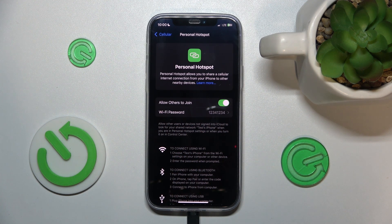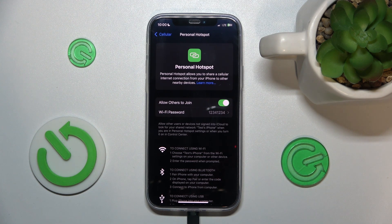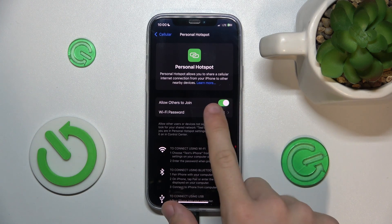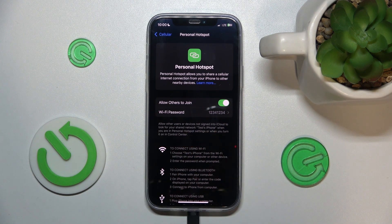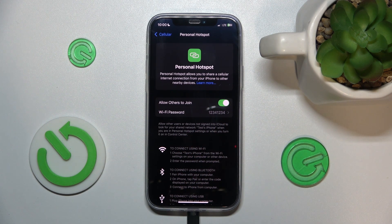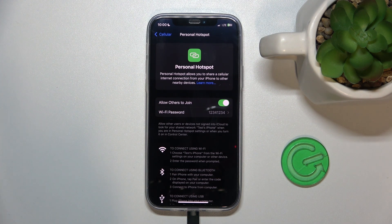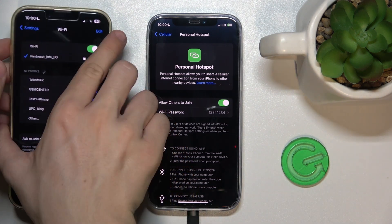Now, when you go to another device and its Wi-Fi settings, you will be able to find this device with Personal Hotspot. You can see mine is being displayed as Test's iPhone, so let me bring here another device.